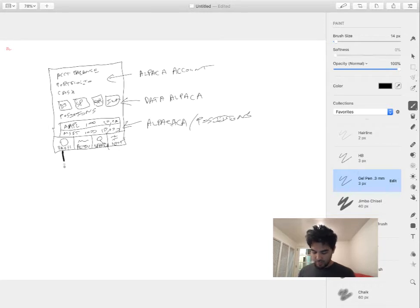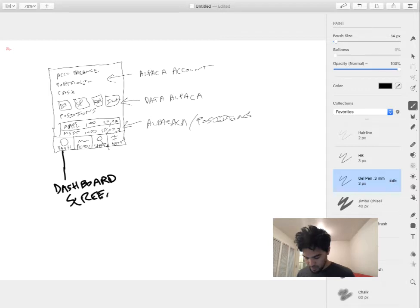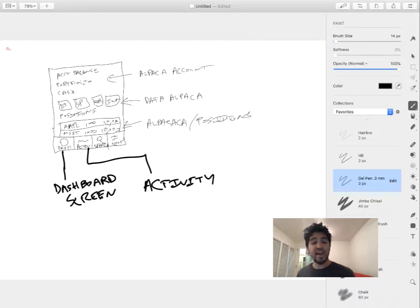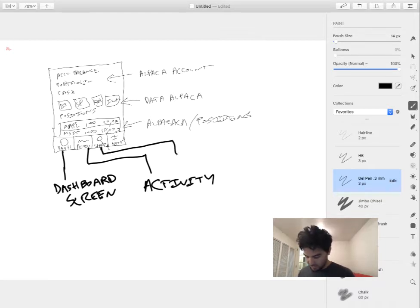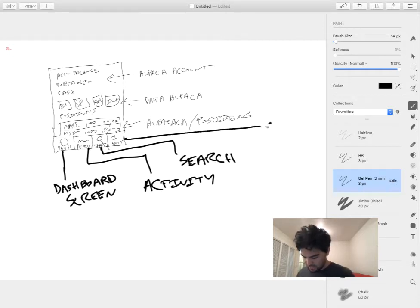So for each one of these tabs at the bottom, we're going to make a screen. There will be one called dashboard screen, one called activity screen or history screen that will show all the transactions I've made in my account, a search screen, and then a settings screen.